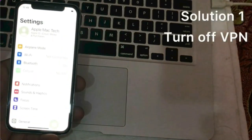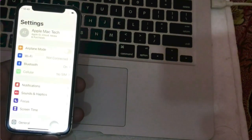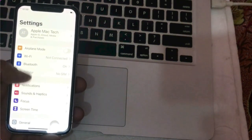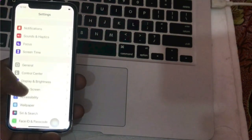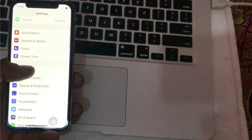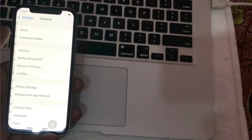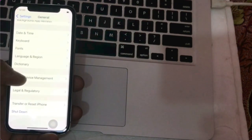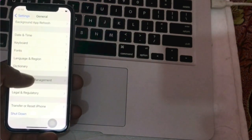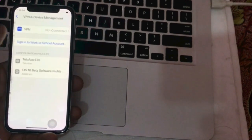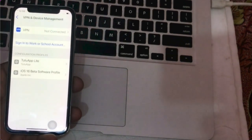Solution 1. Go to Settings. In the Settings page, go down to find and tap on General. Next, click on VPN and Device Management. Turn off VPN.